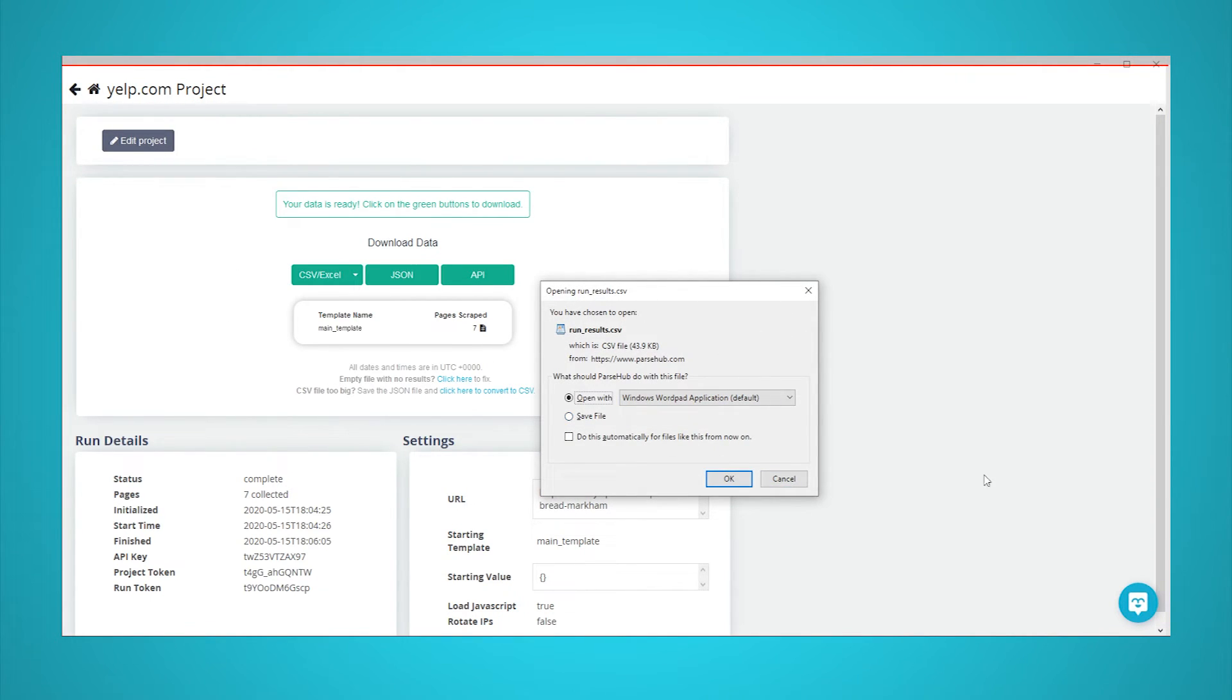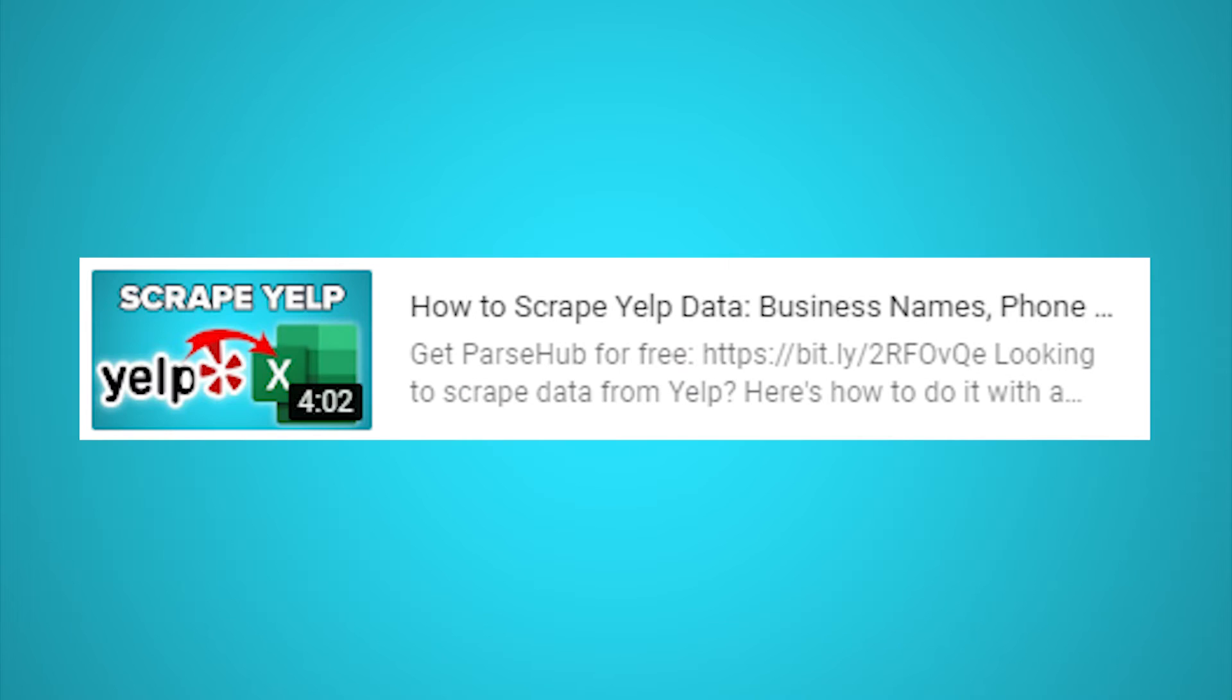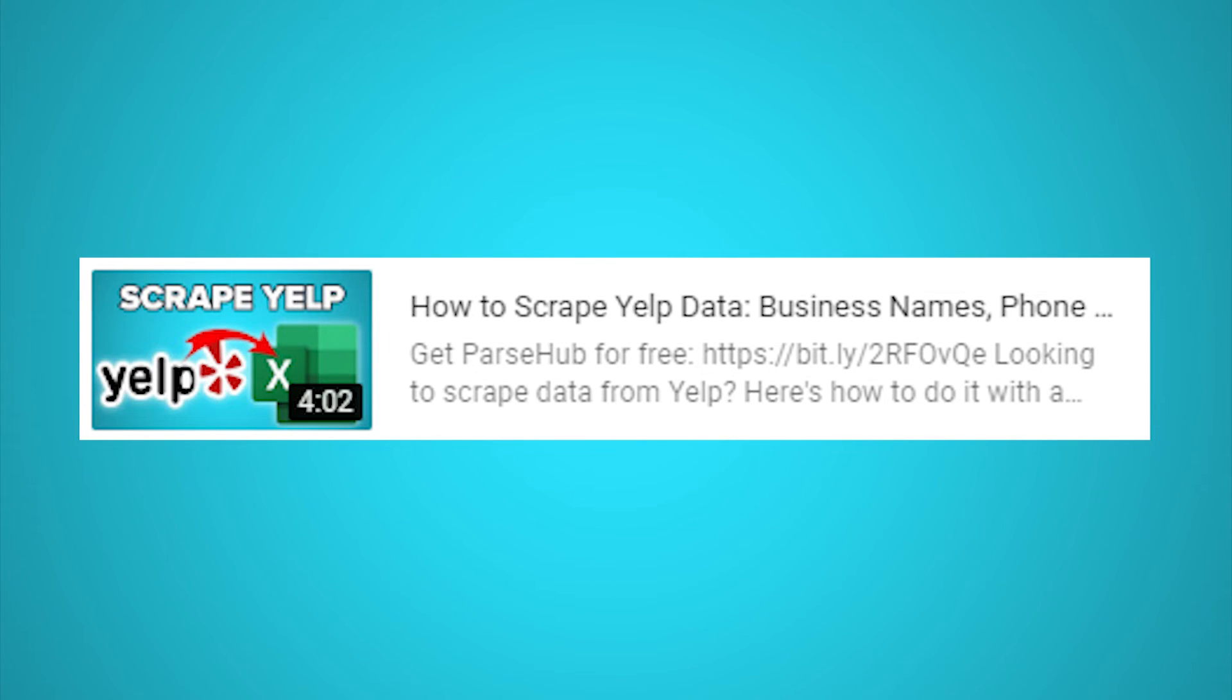You now know how to scrape and extract reviews from Yelp. However, you might be interested in downloading additional data from Yelp, such as business addresses and phone numbers. To do this, check out our video on how to scrape Yelp data, including phone numbers, addresses, and more. Just click on the card that is on the screen right now.